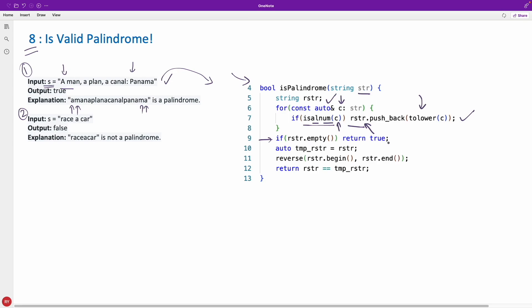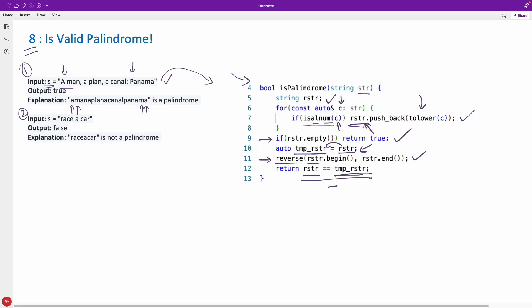Otherwise just go ahead and reverse this string. We can reverse that string and compare it with the temp string. Before reversing you just stored it temporarily so that this was the actual original string and then you reversed it. Original was actually stored here temporarily. Now you can compare that with the reversed one and if it is true you just return true otherwise false. This statement is going to either return true or false depending on the condition if reversed is actually equal to the original one.